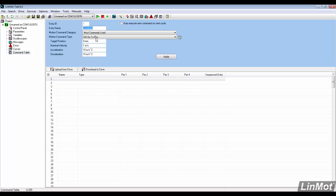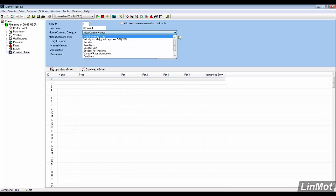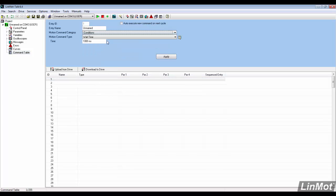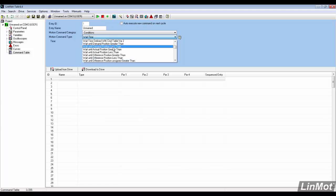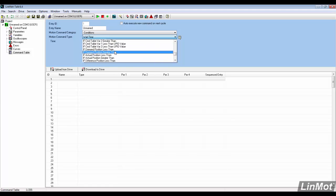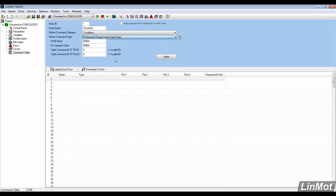Since motion will be continuous, a way to stop it is needed. Under conditions, we are looking for if masked X4 input value equal then. Since X4 is the input, the X4 bit mask and the X4 compare value are both set to 0002.